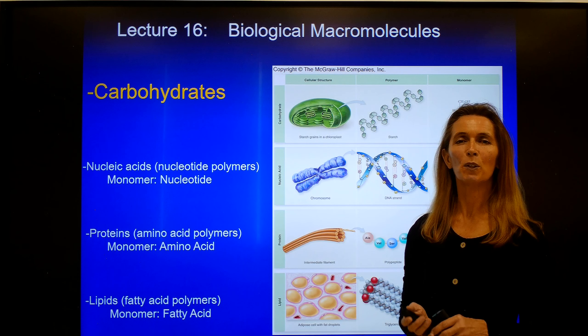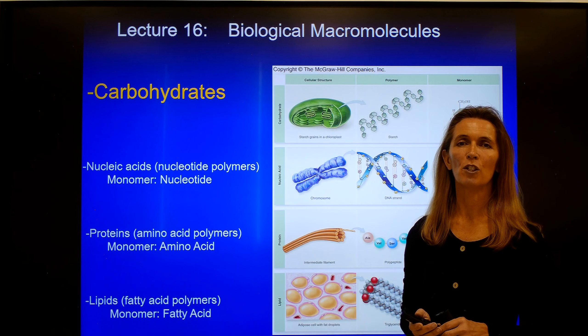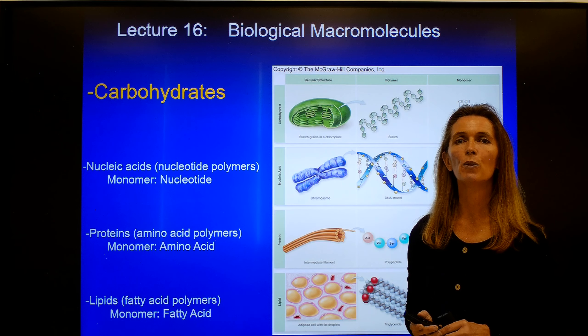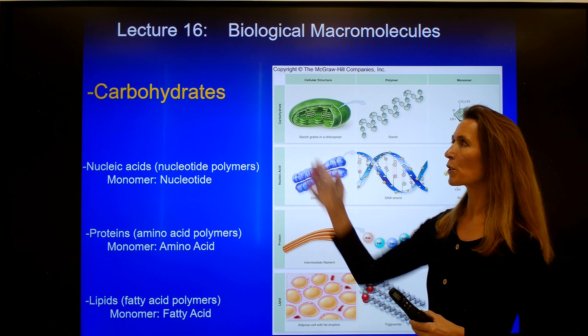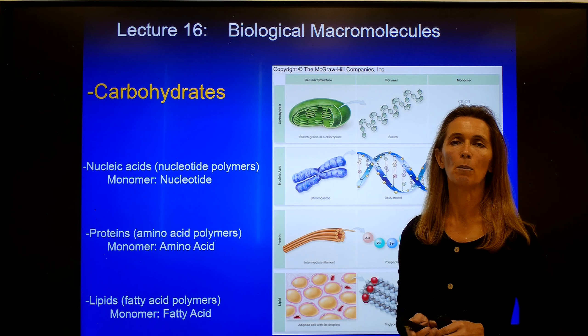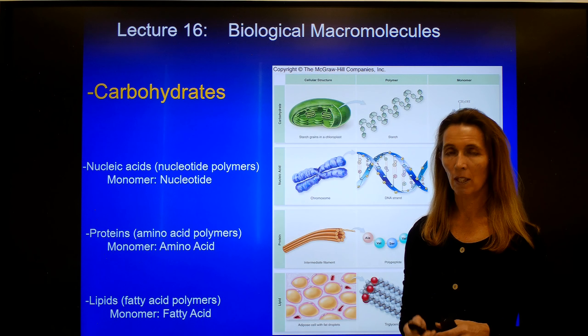Lecture number 16. Here we'll continue with biological macromolecules and we'll talk in particular about carbohydrates.